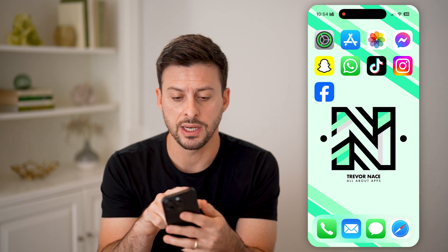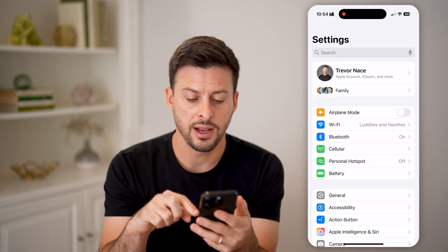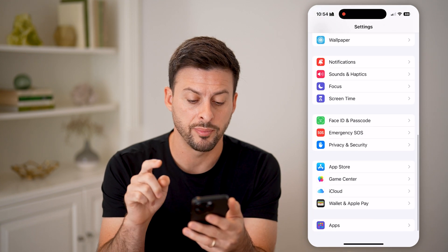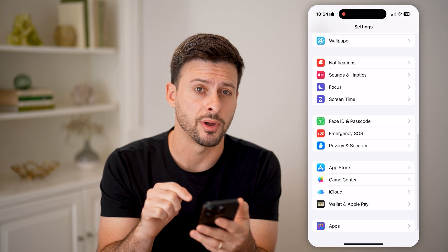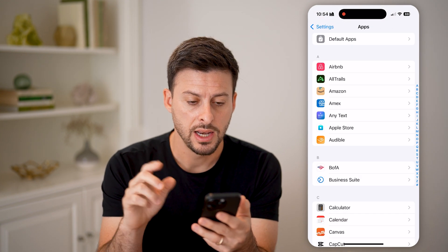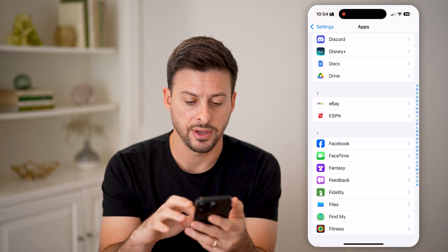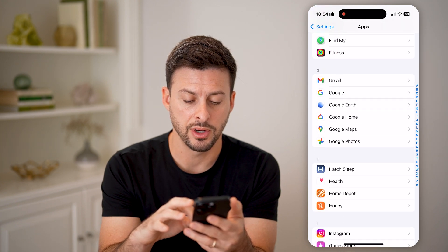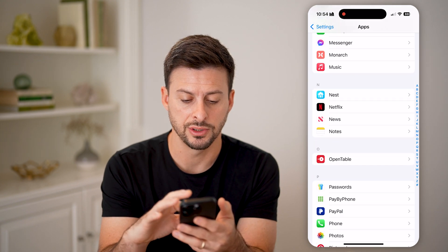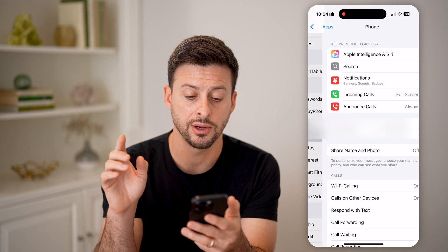The first thing we'll do is head into your Settings. From here, we need to scroll down to the very bottom and tap on Apps. Now that we are in here, scroll down and look for the P section, then tap on Phone.